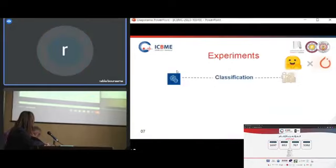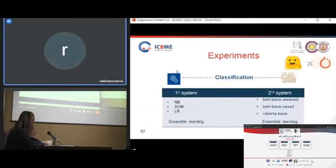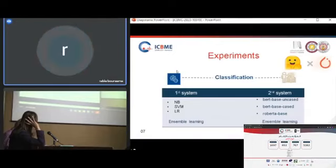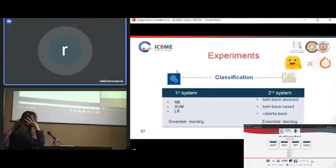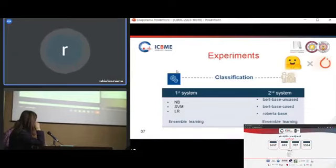For the classification step, we built two systems. For the first system, we built Naïve Bayes, SVM, and logistic regression classifiers with ensemble learning technique — saving predicted outputs from each classifier before applying ensemble learning. For the second system, we used BERT-BASE uncased and RoBERTa-BASE, also combined with ensemble learning.